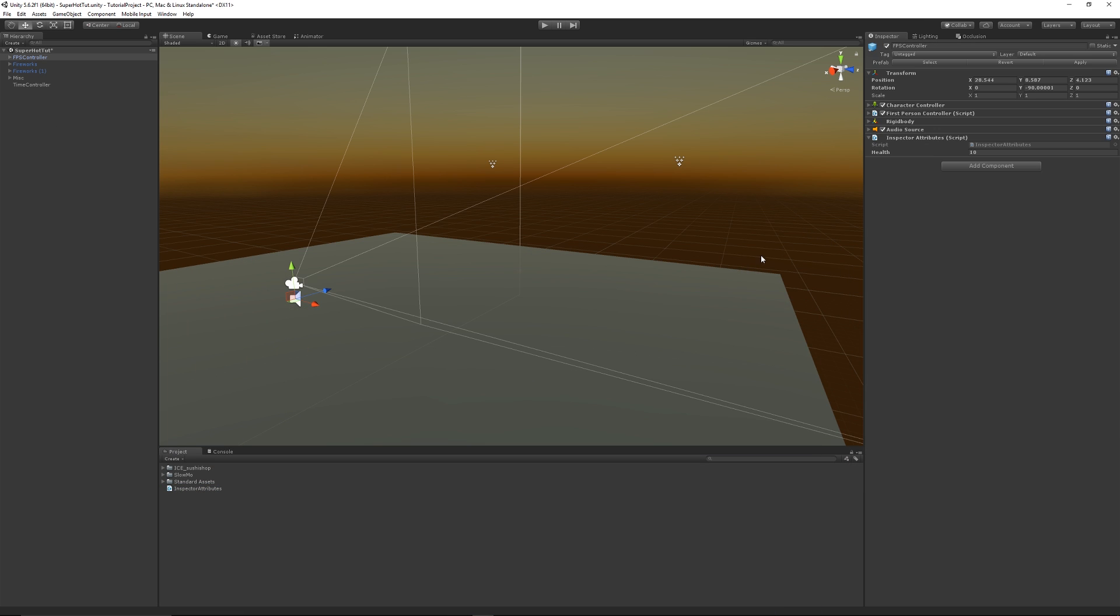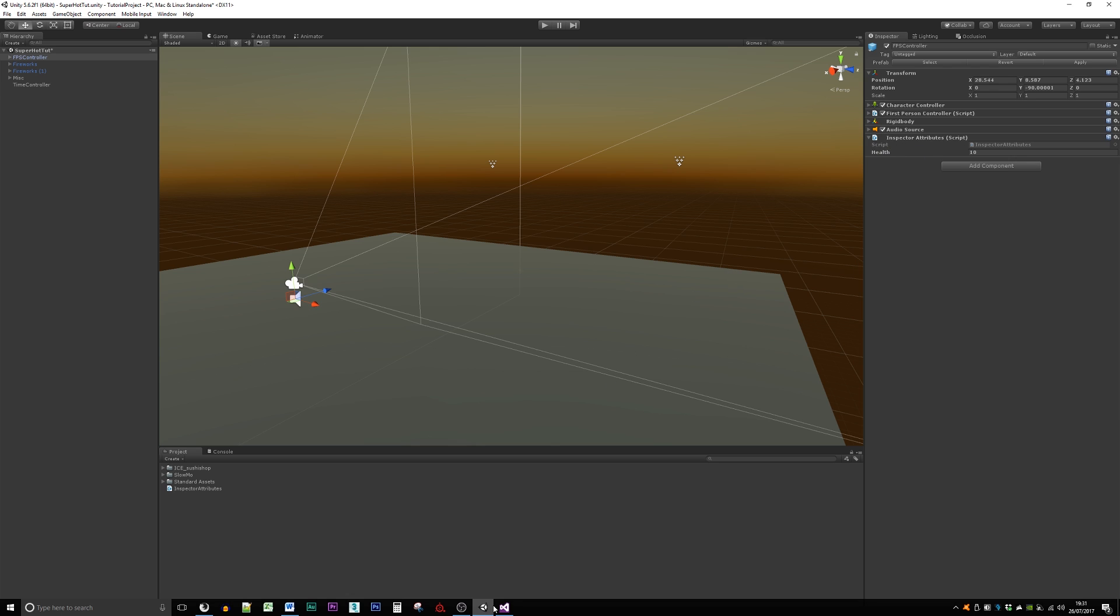I'll just add it to my player and you can see the health there and there's nothing really special in here.